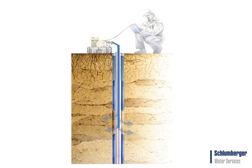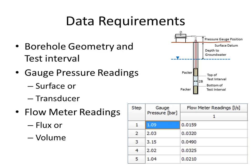In a Lugeon test, water is injected into the rock formation at specific pressure steps. Flow readings are typically taken once every minute, and the resulting pressure is recorded once the flow has reached steady state.